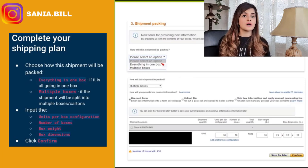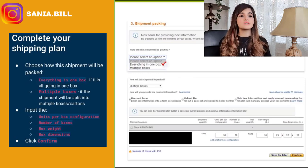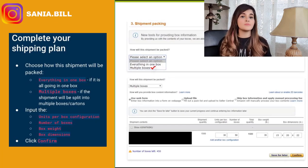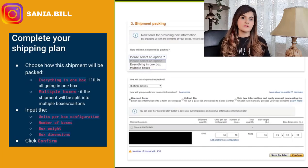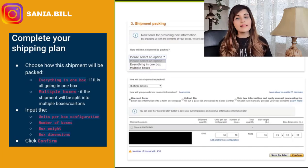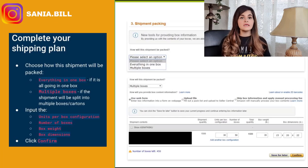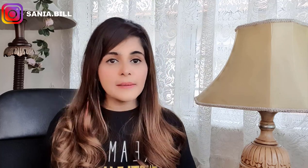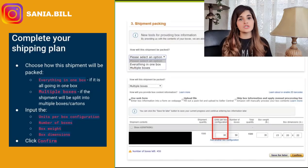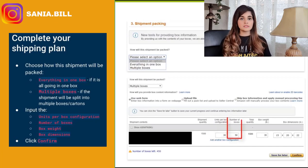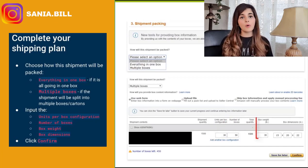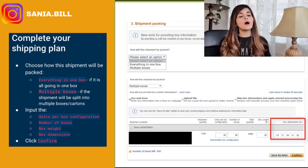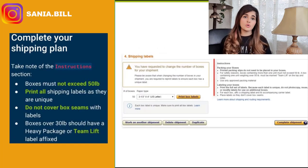Now you will choose how this shipment will actually be packed. You can choose 'Everything in One Box' if it is all going to be in one box, or 'Multiple Boxes,' which is what you'll be choosing most of the time for private label. The shipment is obviously split into multiple cartons or cases if you're doing case pack. Input the units per box configuration at the bottom, put in the number of boxes, the box weight, and the box dimensions, then click Confirm.